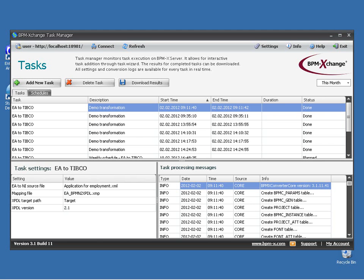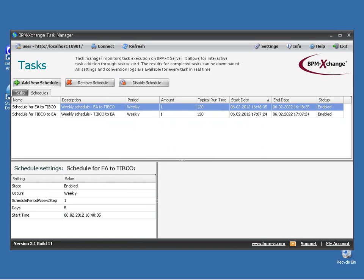The BPMX Converter Scheduler, or Task Manager, is the graphical user interface for the BPMX Converter Server Edition. The Scheduler is designed for a highly professional approach to model transformations. You may create new tasks which are executed immediately, or you may also create schedules to run model transformations once or regularly — for instance daily, weekly or monthly — depending upon your needs.